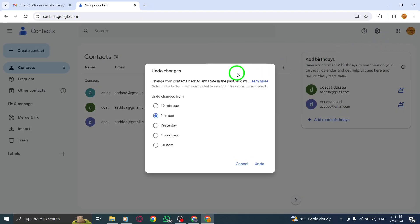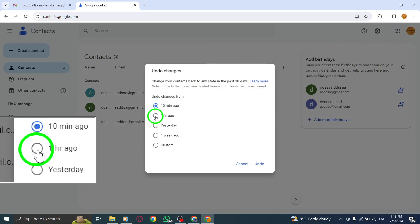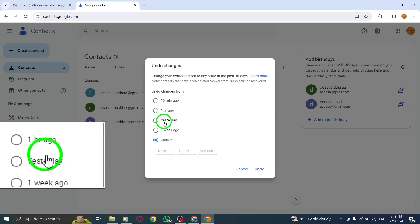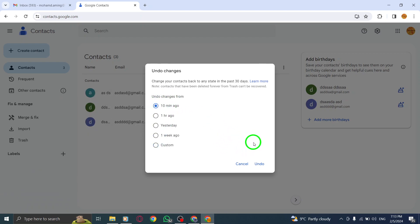Step 4. Choose a specific time to go back to by selecting it from the available options. This will revert your contacts to the selected time.